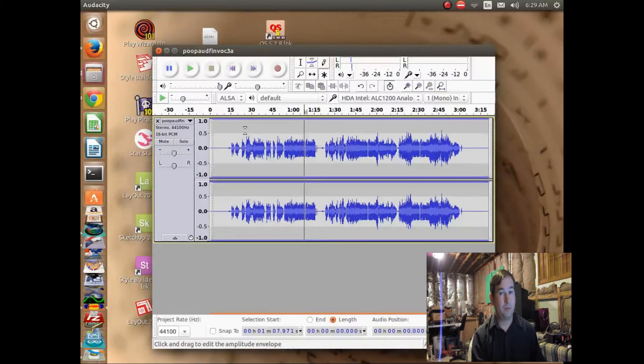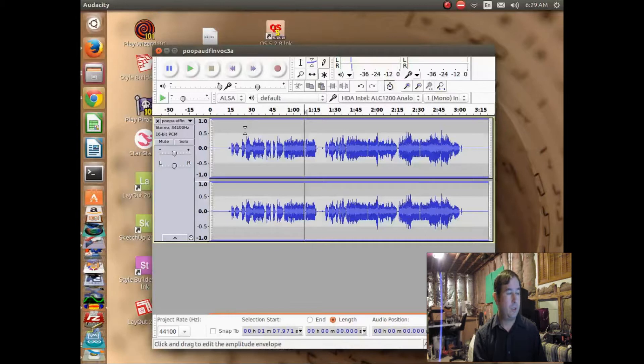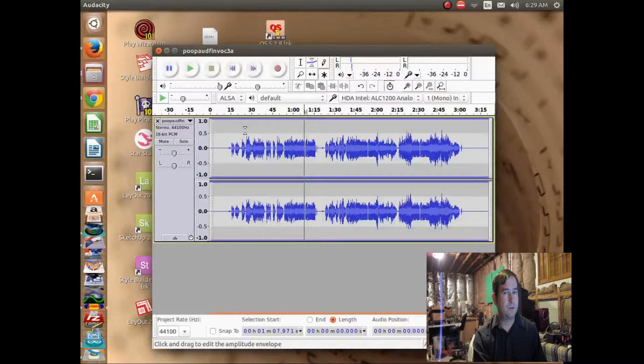Audacity is a great freeware program, and you can get it on Windows machines or Linux machines, and I believe I have a video showing how to install it on Windows machines as well.